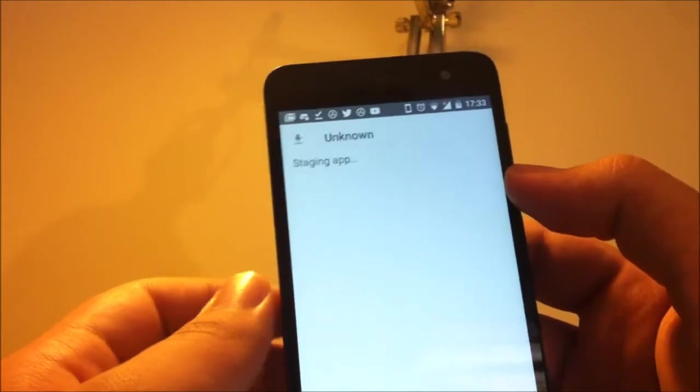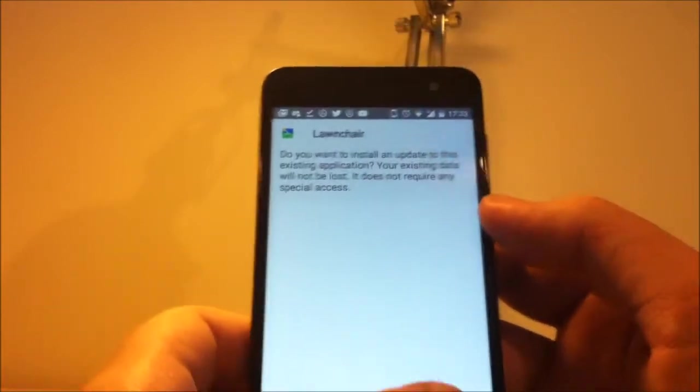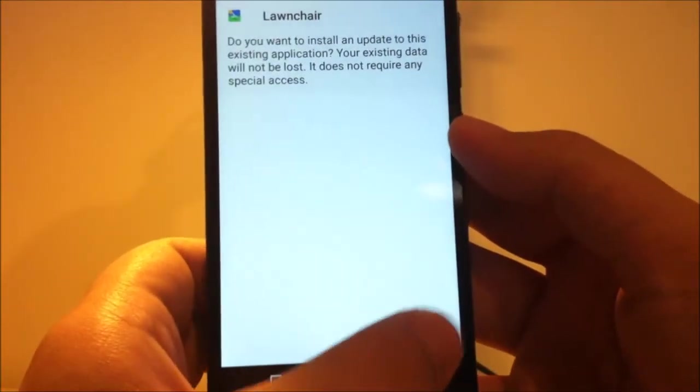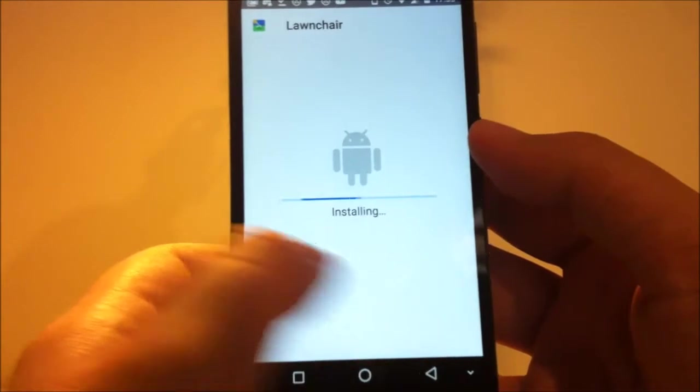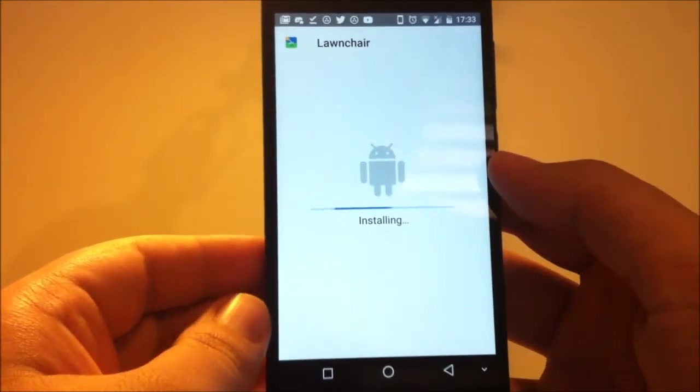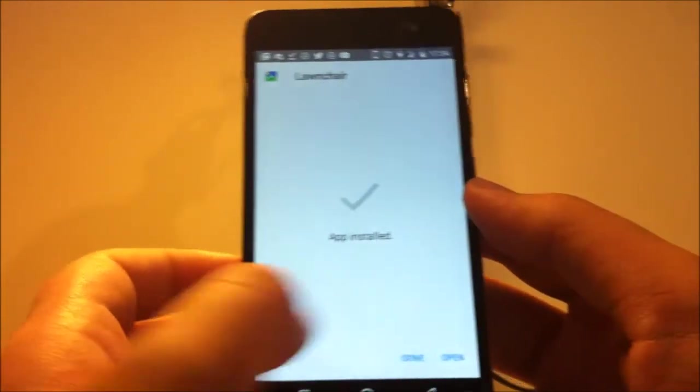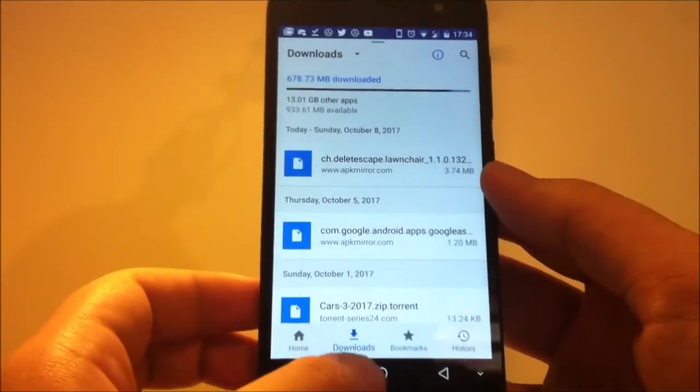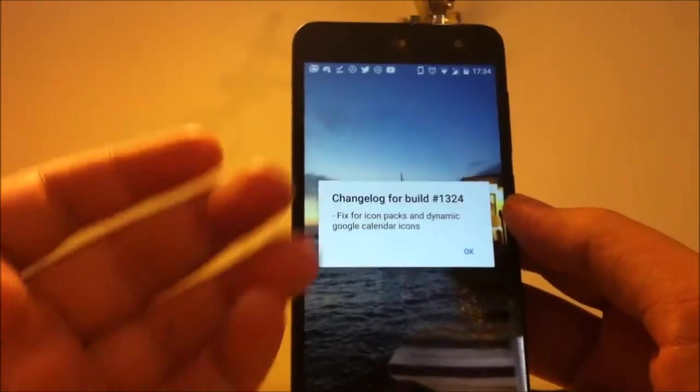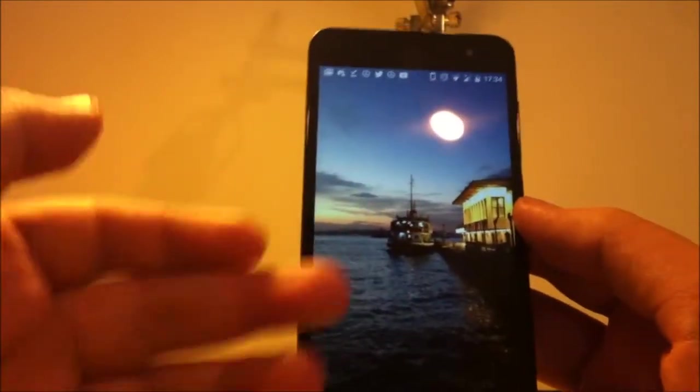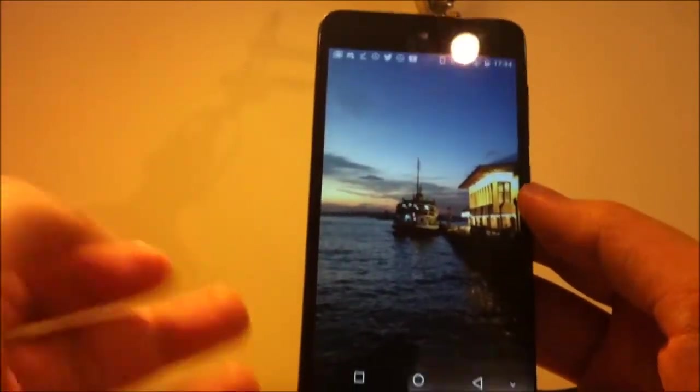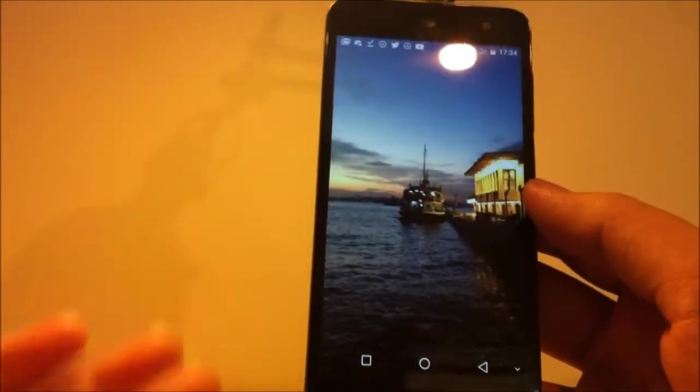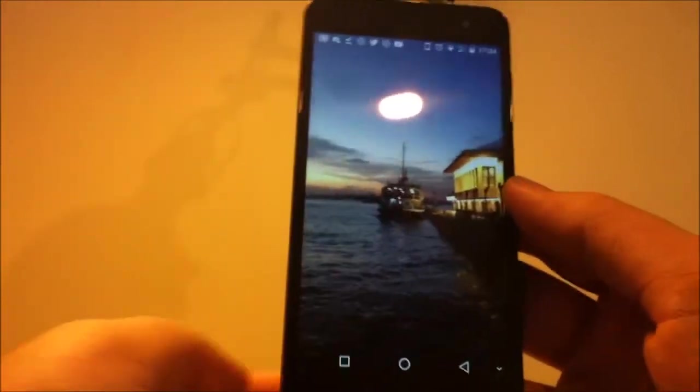Now tap on the downloaded file and hit the Install button. Next, now hit Done and hit the Home button. If it asks for the first time, just hit Lawnchair and hit Always. But I'm using Lawnchair now, and it doesn't ask for me.